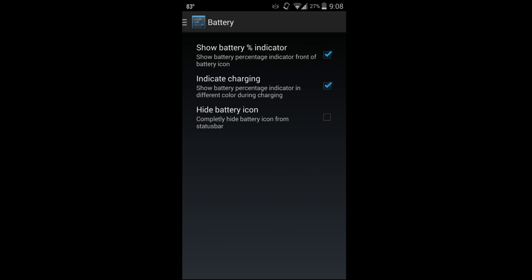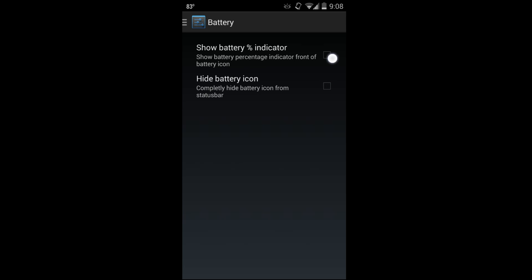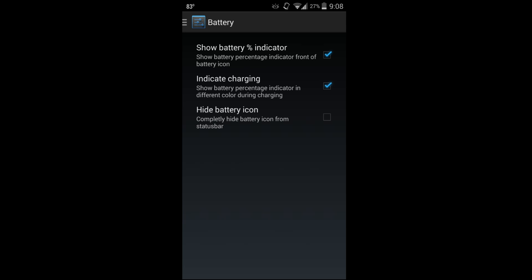In here you can adjust your battery percentage - you can see it up on top. You can see the percentage or not, or you can hide your battery icon, or you can have indicate charging so the battery percentage changes colors, which is pretty slick.